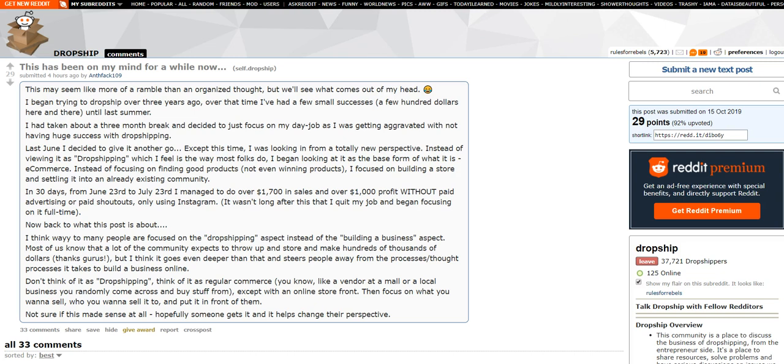Instead of viewing it as quote unquote dropshipping, which I feel is the way most folks do, and I agree with that, I began looking at it as a base form of what is e-commerce. Instead of focusing on finding good products, not even winning products, I focused on building a store and settling into an already existing community.